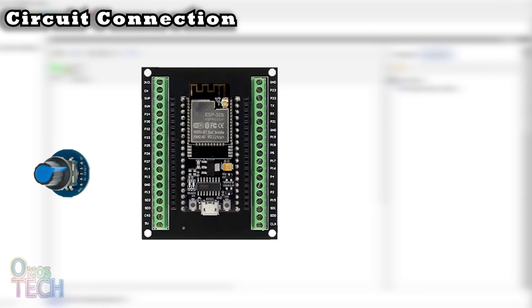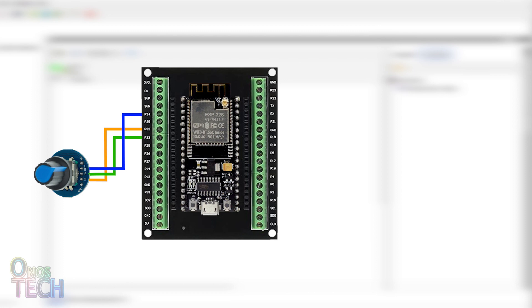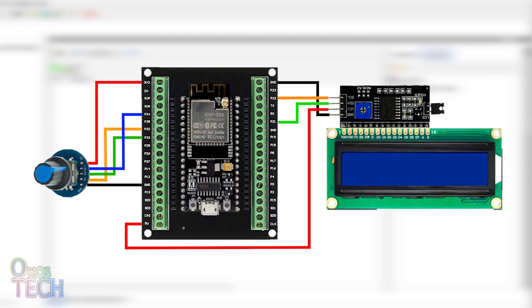I will therefore connect pin S1 of my rotary encoder to pin D32, S2 to pin D33, key to pin D34, VCC to 3.3V and GND to GND. I will also connect the I2C LCD pins as shown.